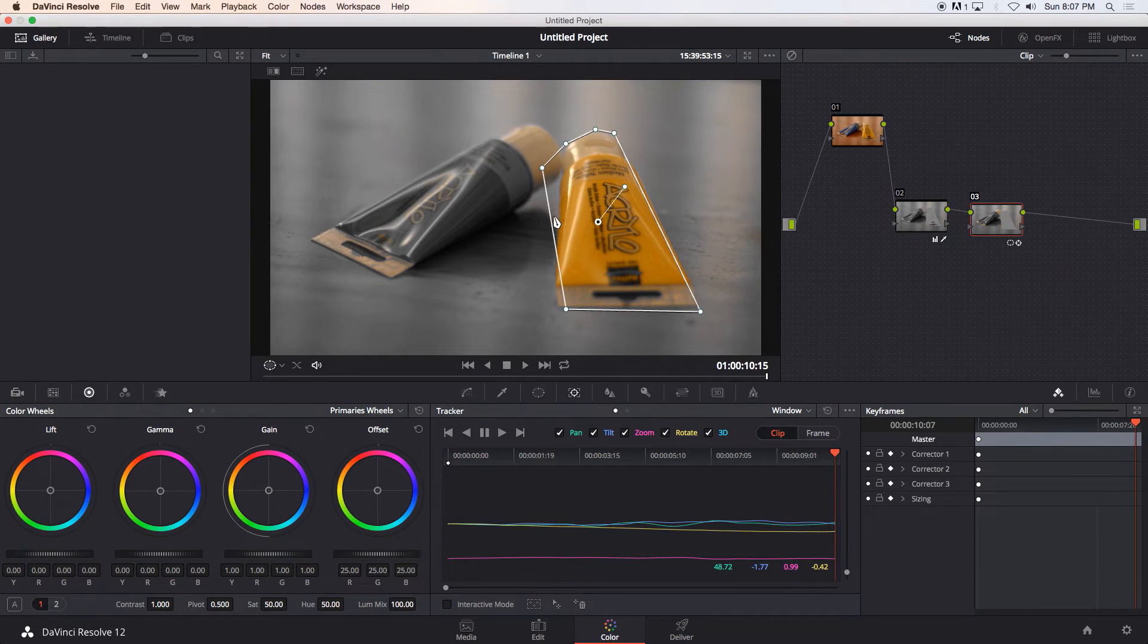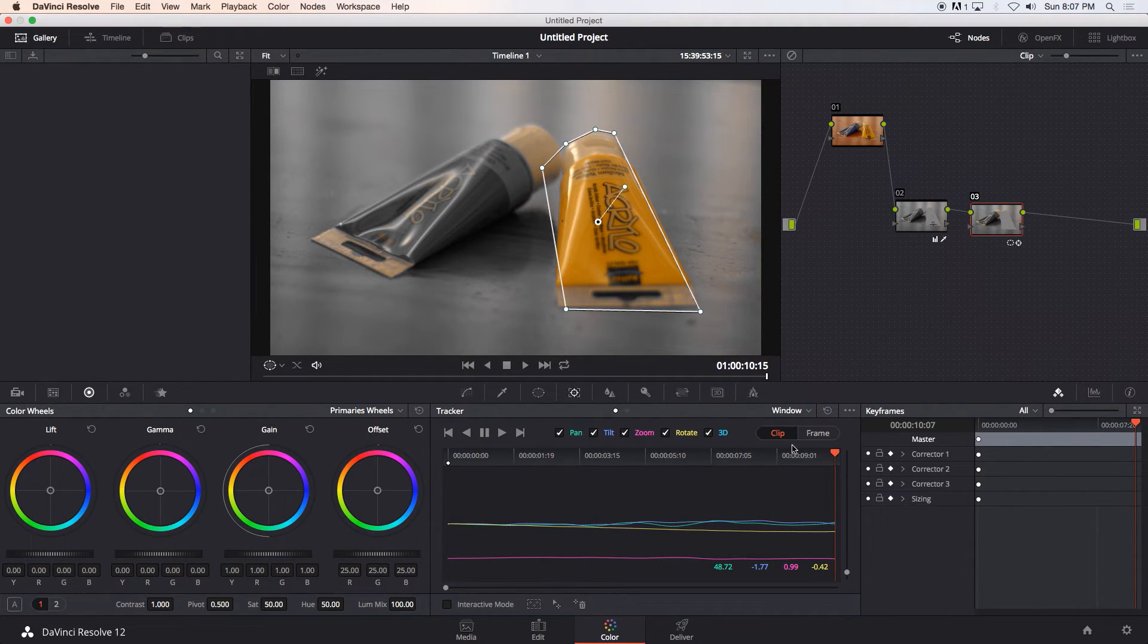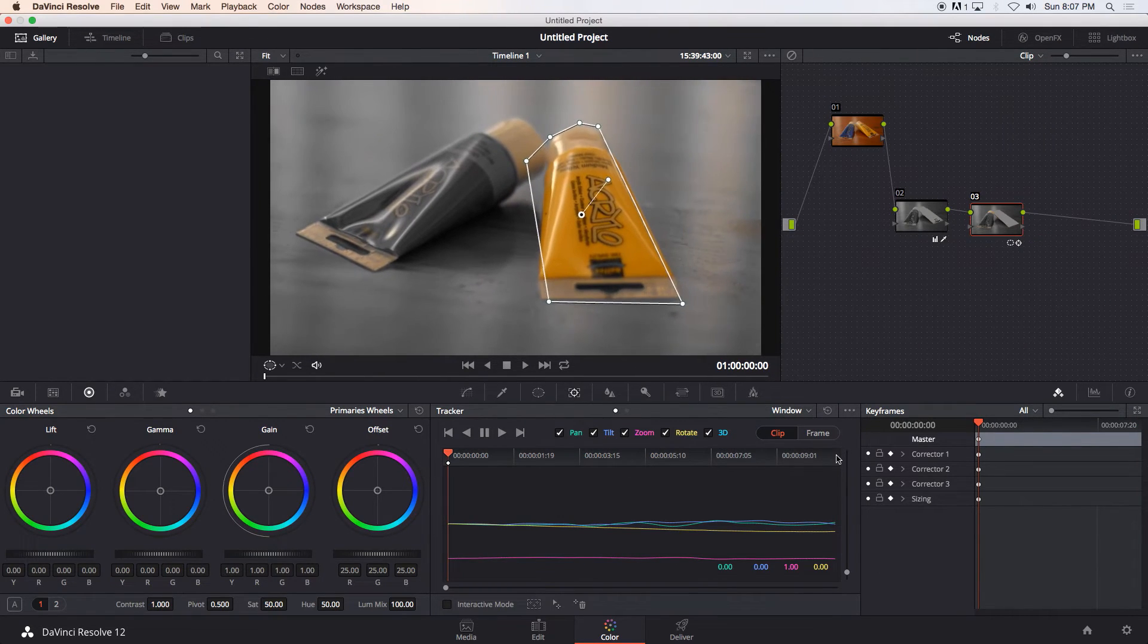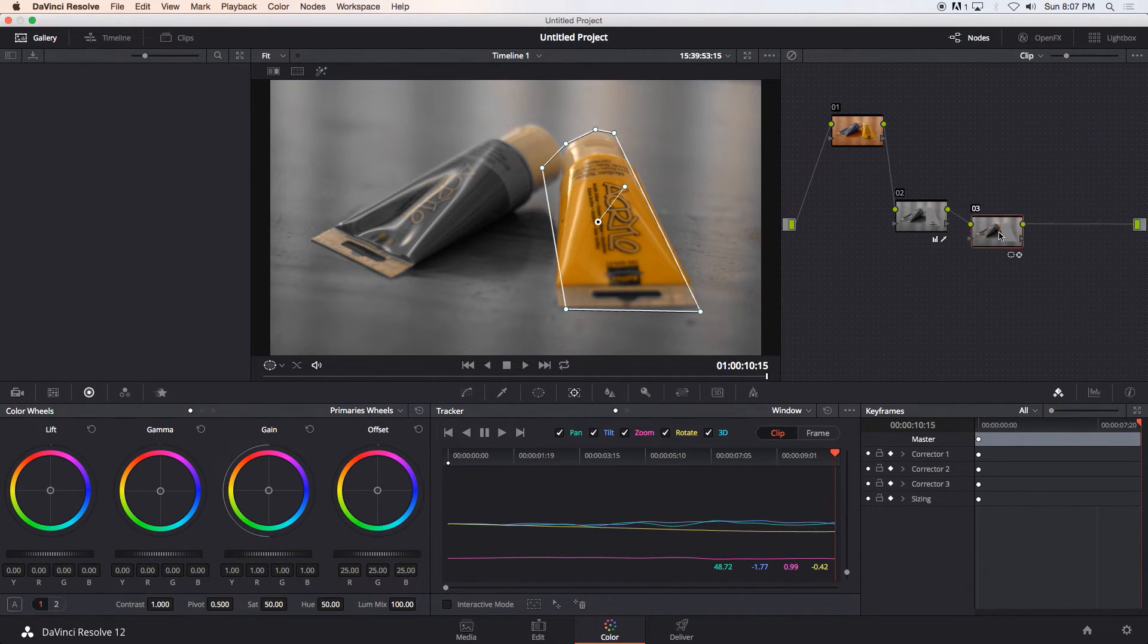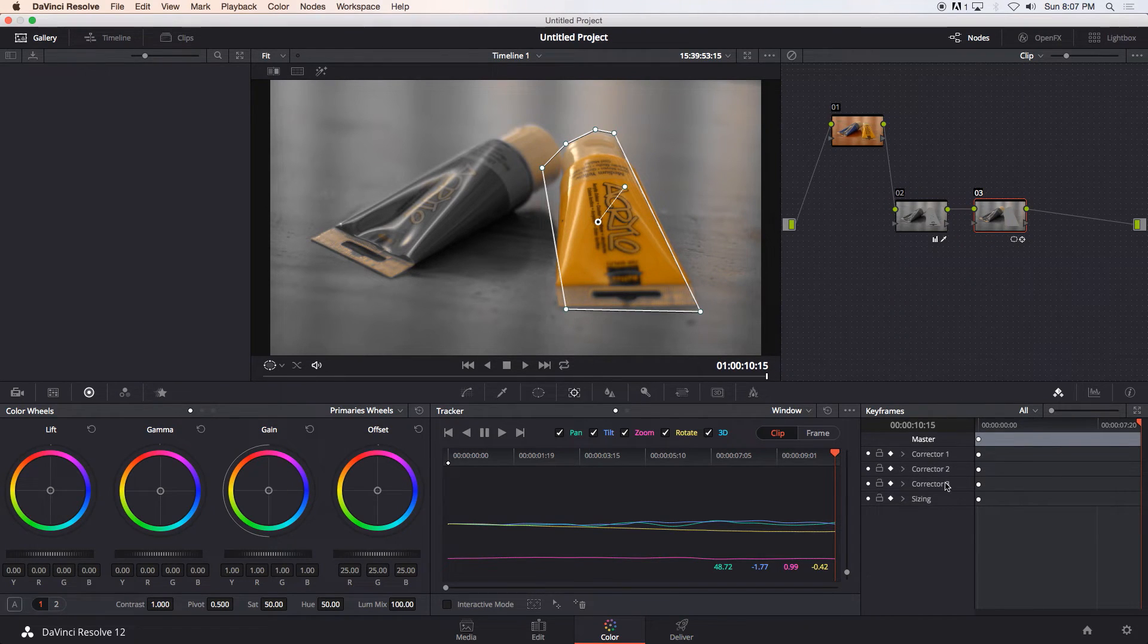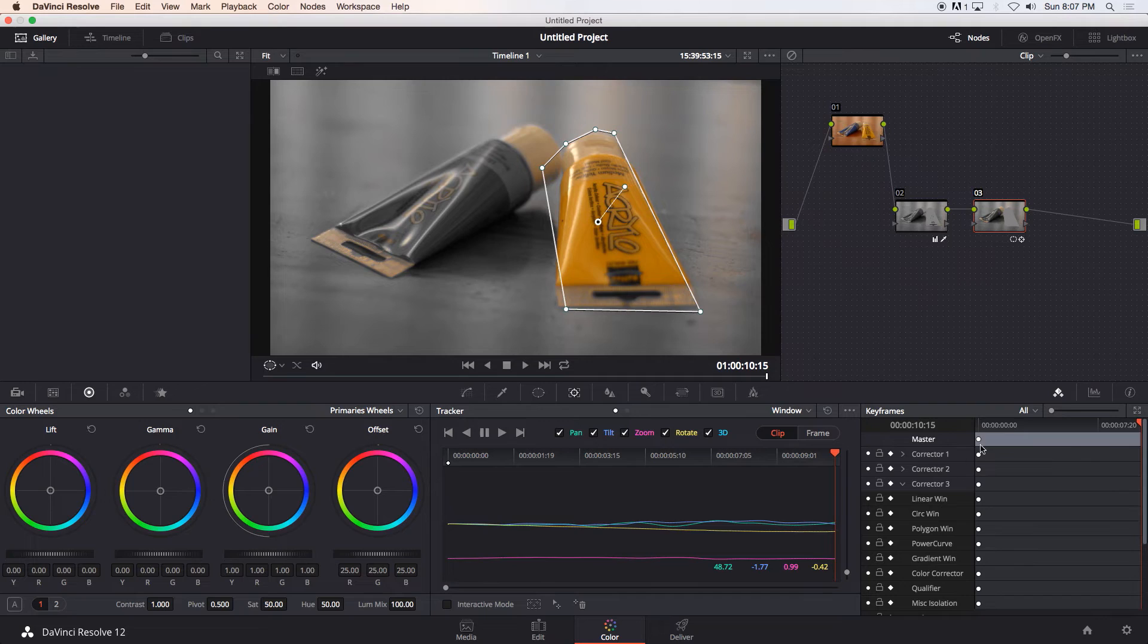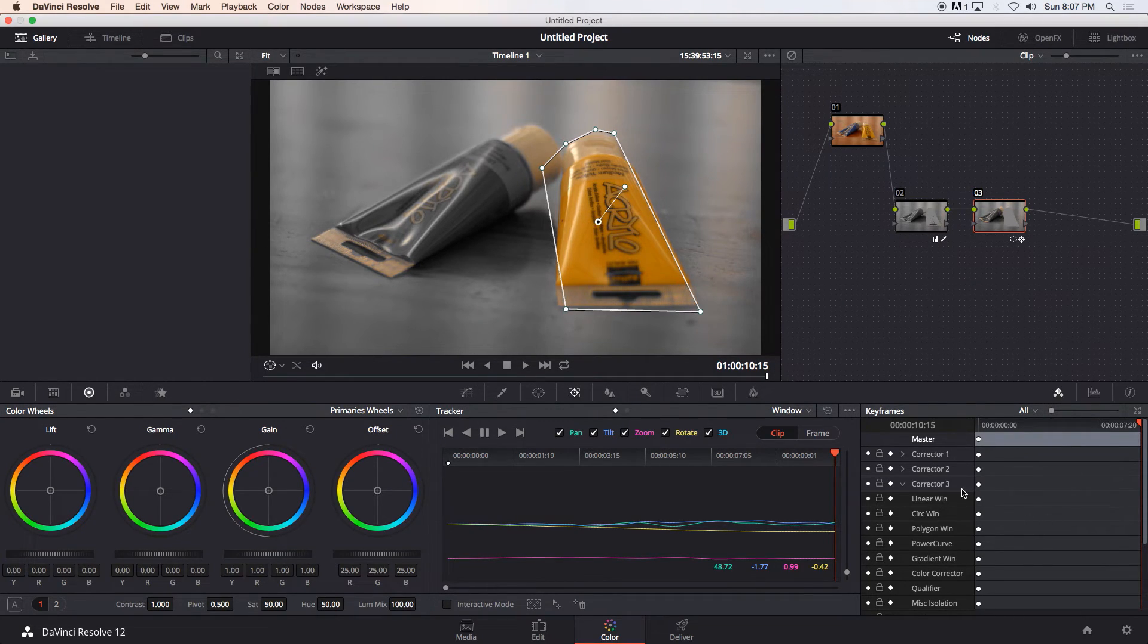Okay as you can see the tracking is not that great you can see it actually moved off and let me show you guys how to fix that. So obviously we are busy working on the node number three so under corrector number three here just scroll down if you can't see this just make sure that your keyframe panel is enabled here